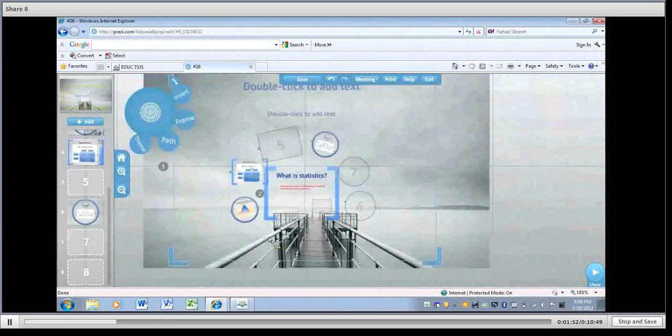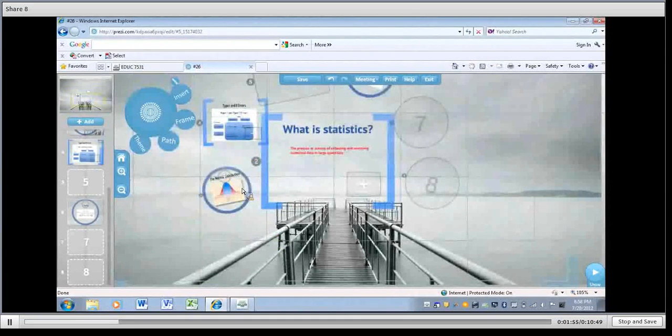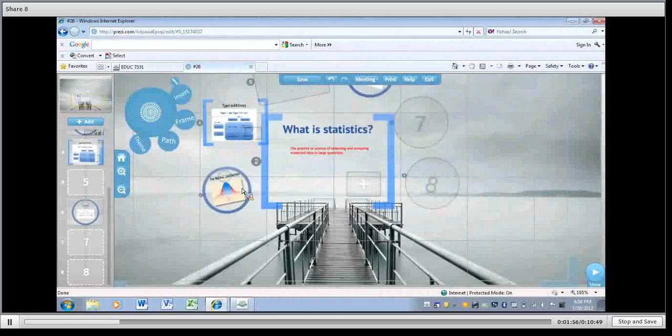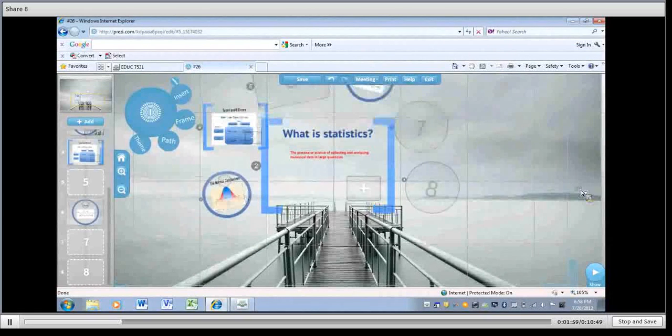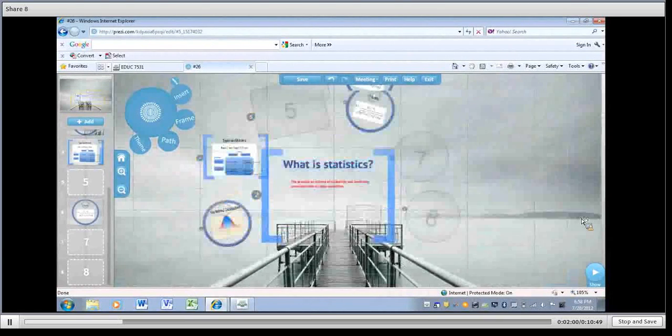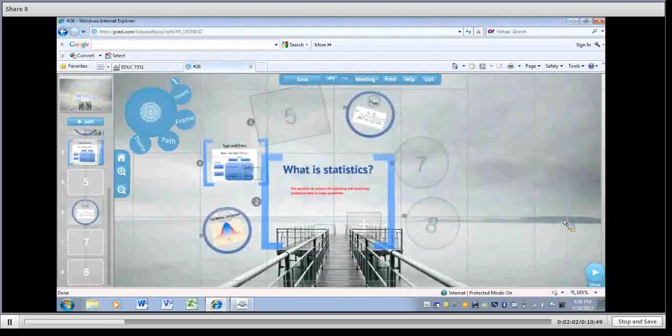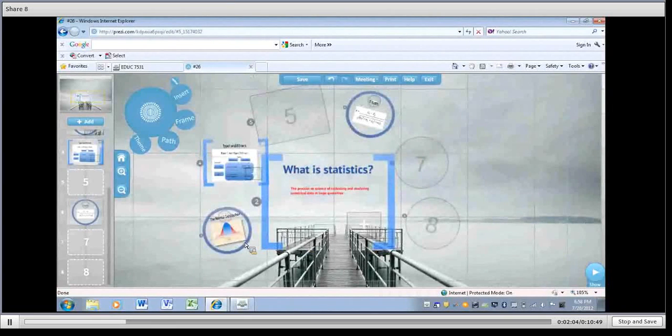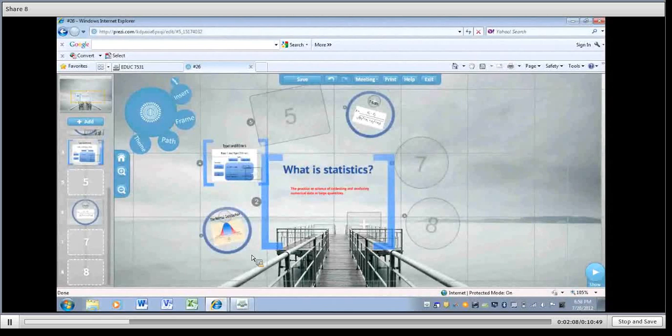So a couple things we have here. One, these little pictures here are just things I've gotten from the internet. You can get them from anywhere as long as you get them in a file type. And the bigger picture you get or the better resolution that you have on those pictures, the better your presentation will look at the end.